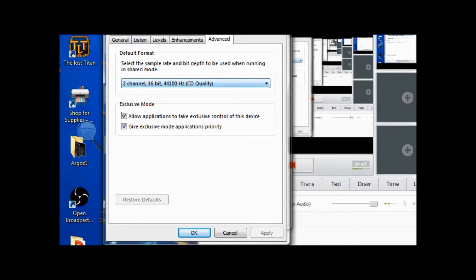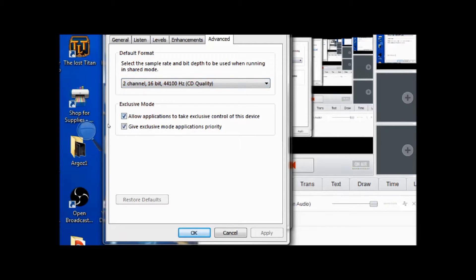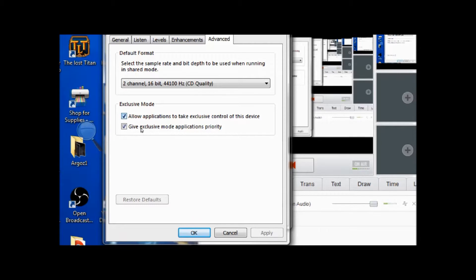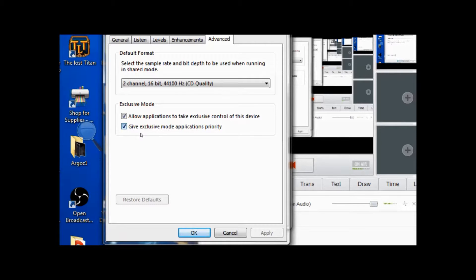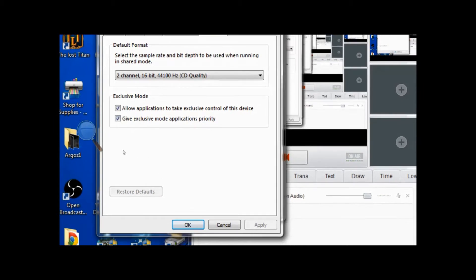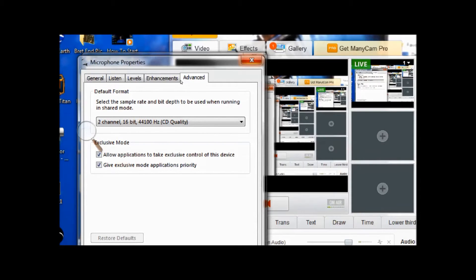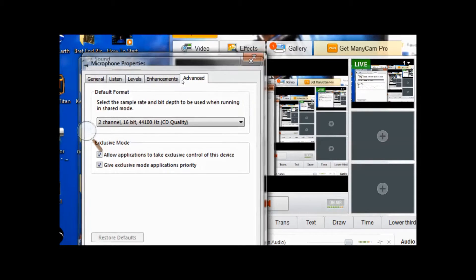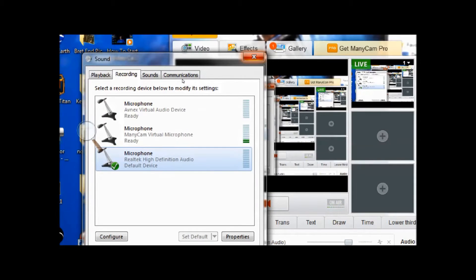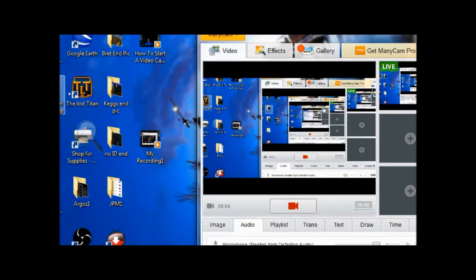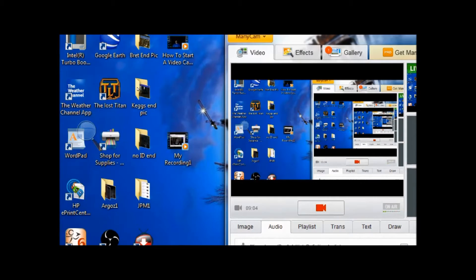Go to your next tab, Advanced. I use 2 channels, 16 bit, 44,100 hertz CD quality. Allow applications to take exclusive control of this device is checked. Give exclusive mode applications priority is checked. Hit apply and then you can close this out.